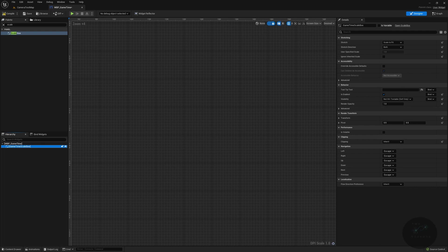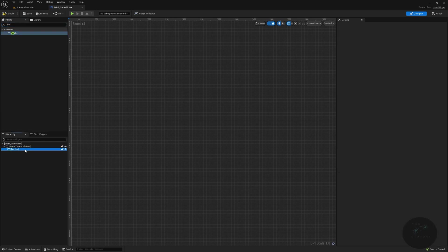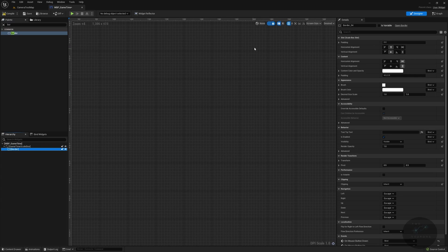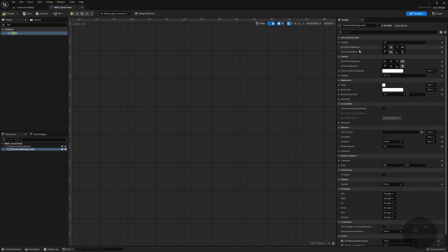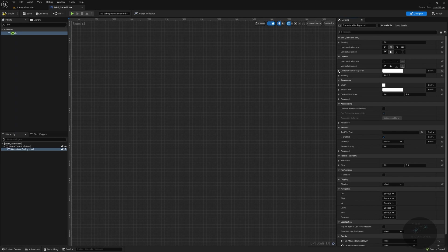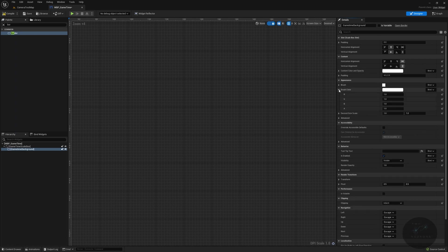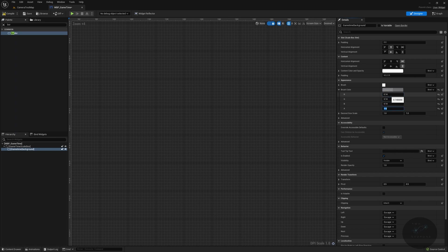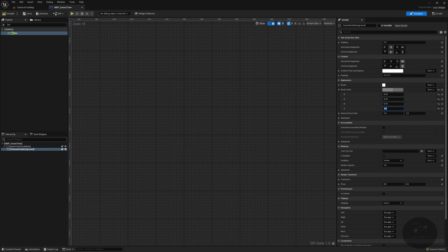Inside of that, we're going to have a border. So we'll search for border and drop that into there. This will be our game time background. And I am going to default this to a shade of gray. So under brush and color here, not under content, color and opacity, I'm going to set these all to 0.14, except for the alpha. The alpha I'm going to set to 0.6, so it's slightly translucent. We'll leave everything else as is for our border.